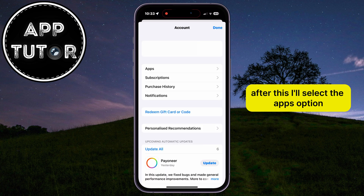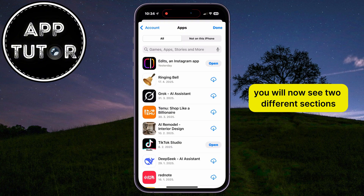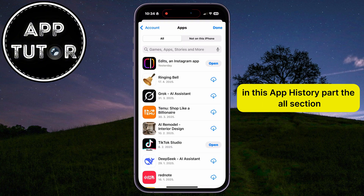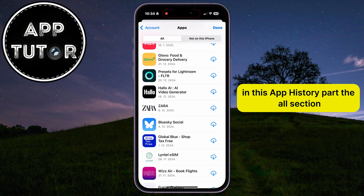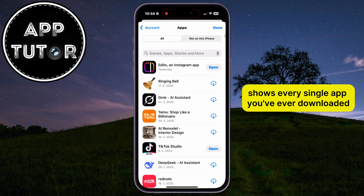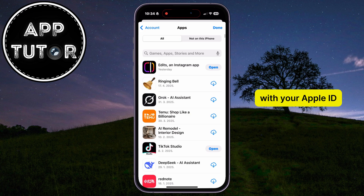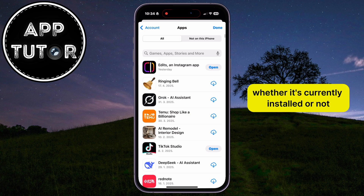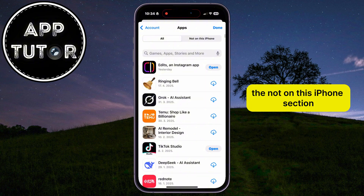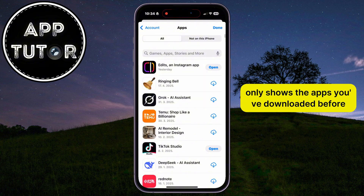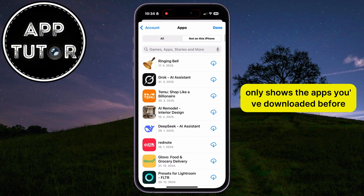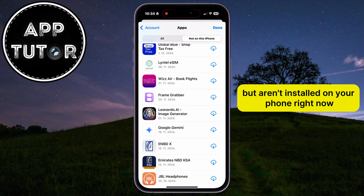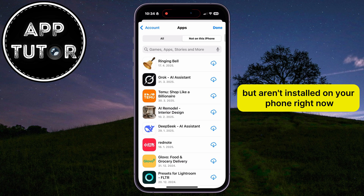After this, select the Apps option. You will now see two different sections in the app history. The All section shows every single app you've ever downloaded with your Apple ID, whether it's currently installed or not. The Not on this iPhone section only shows apps you've downloaded before but aren't currently installed on your phone.